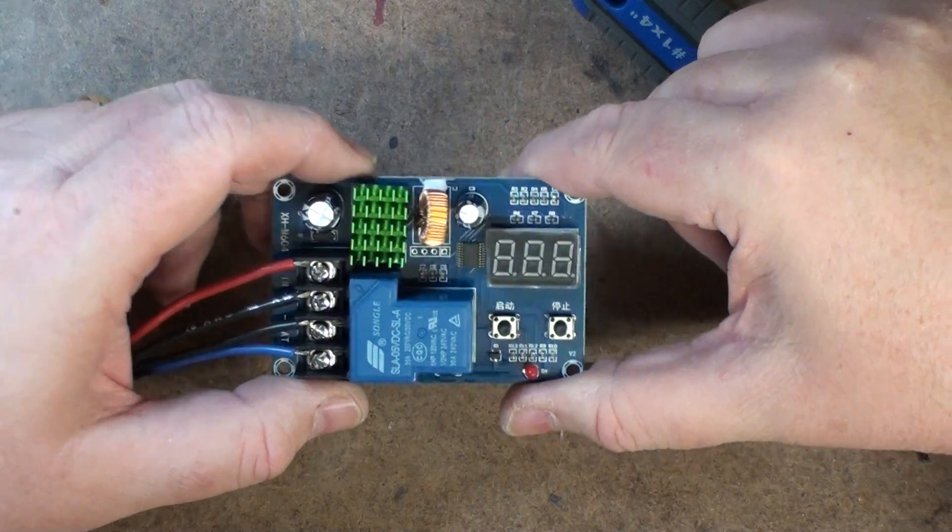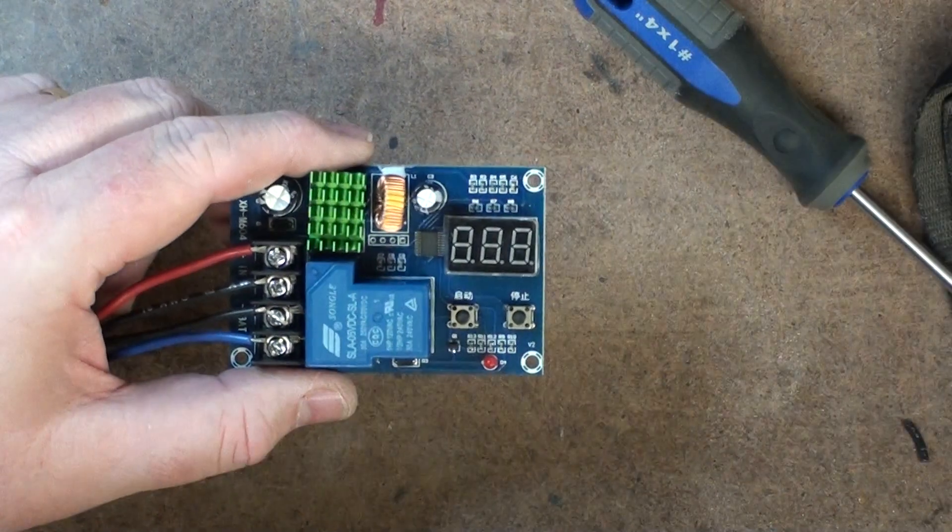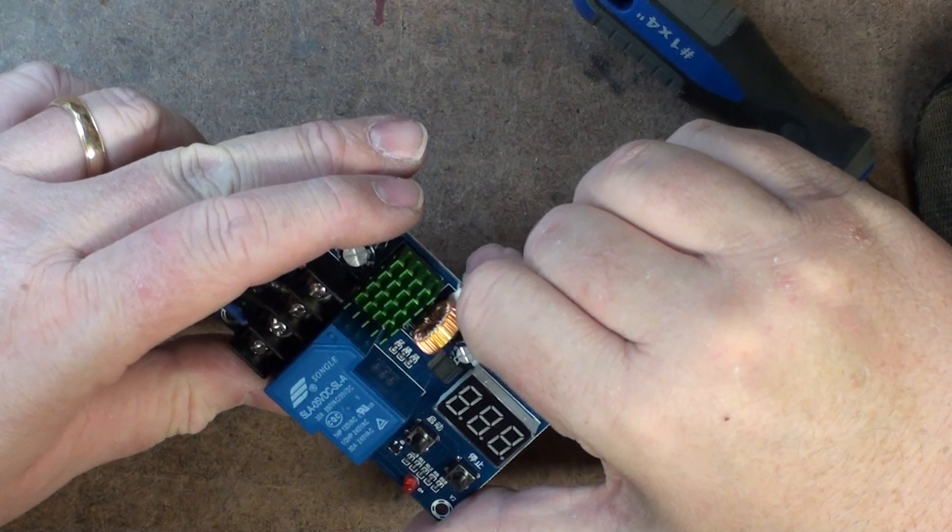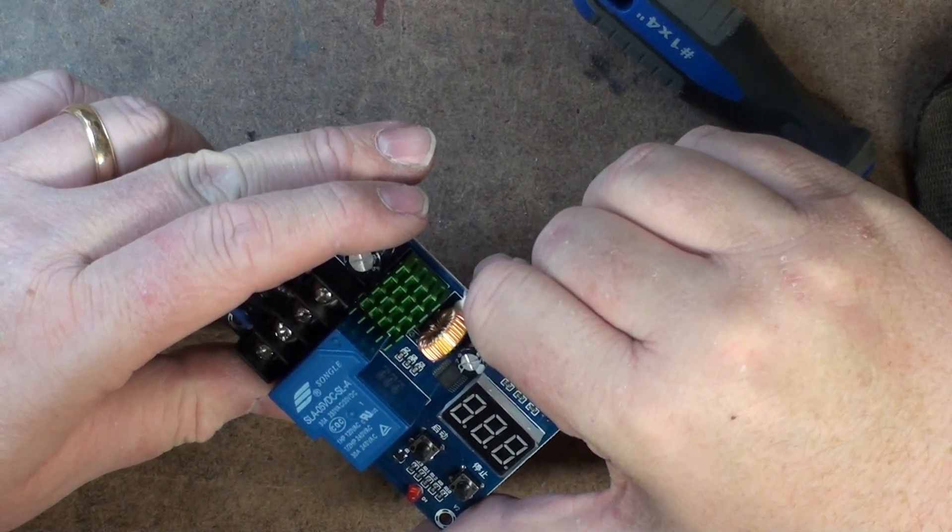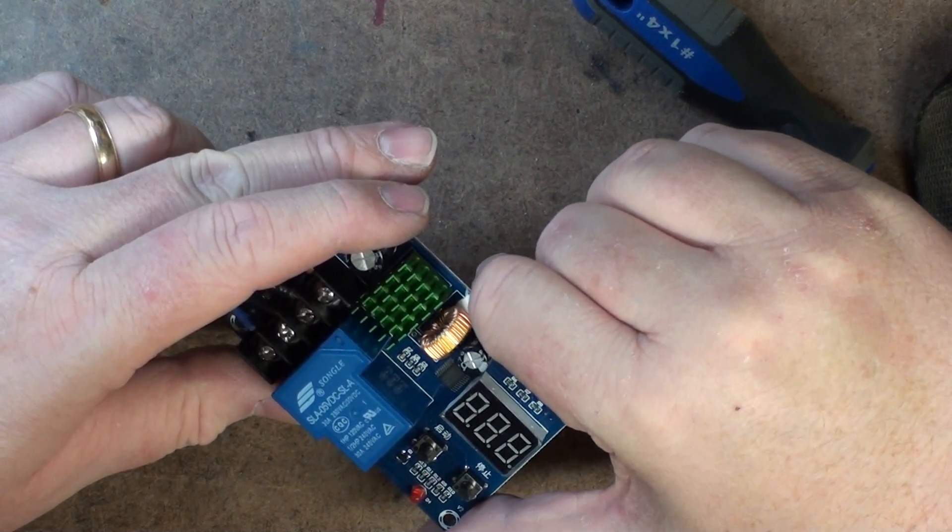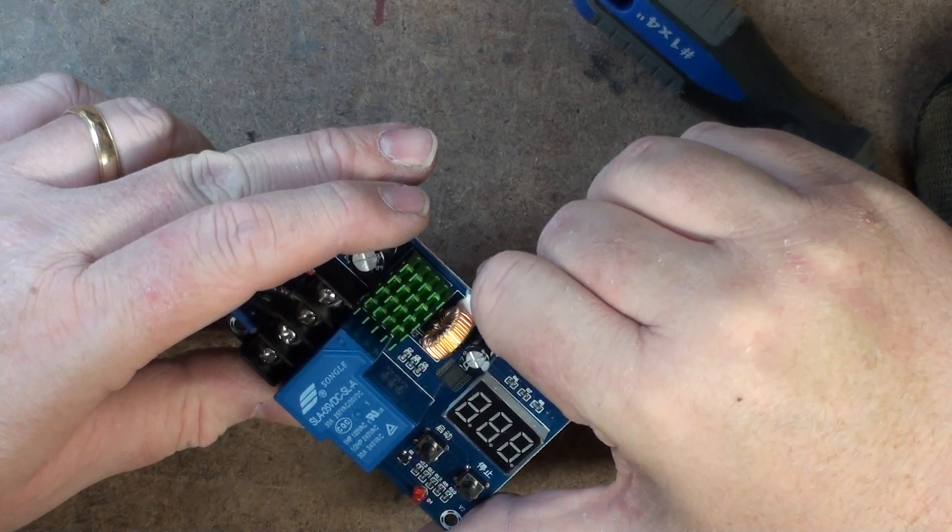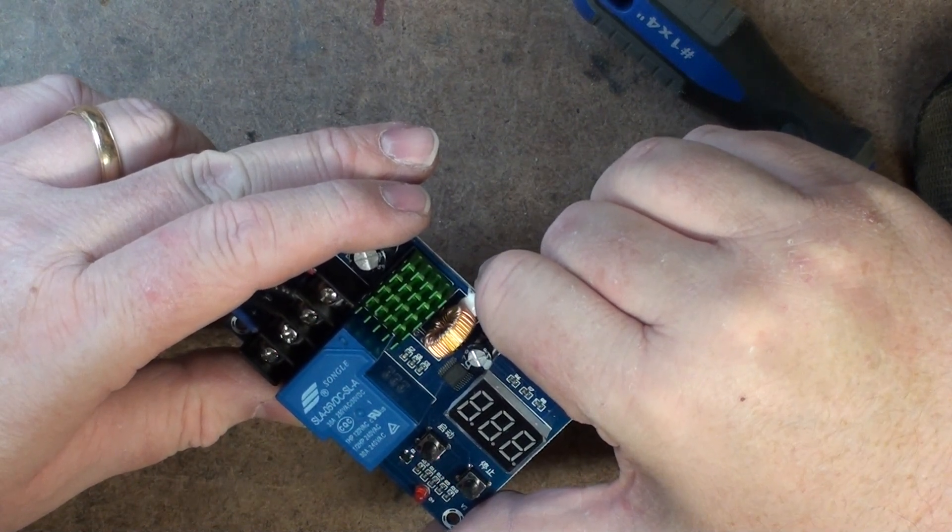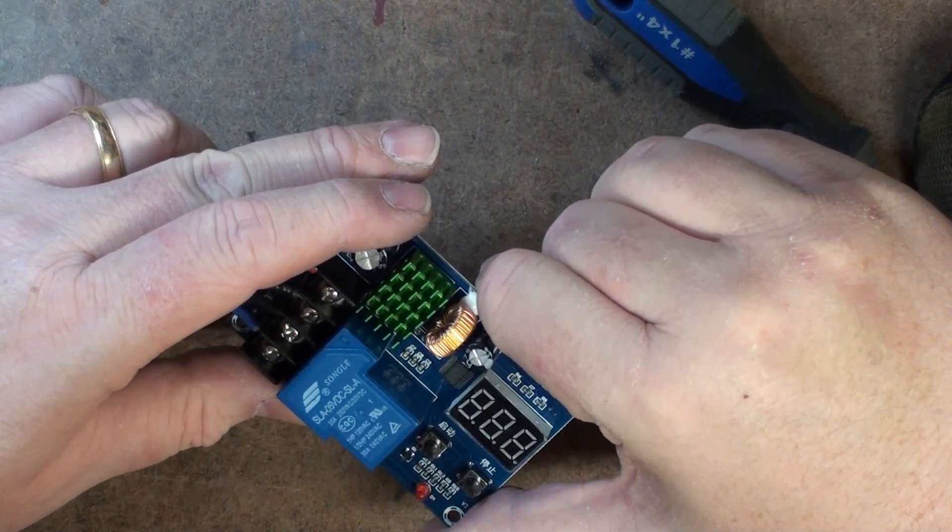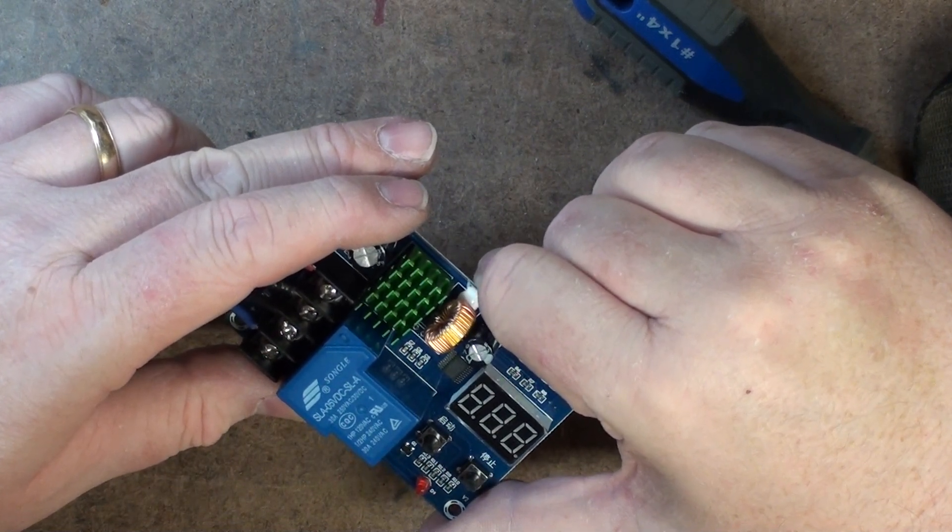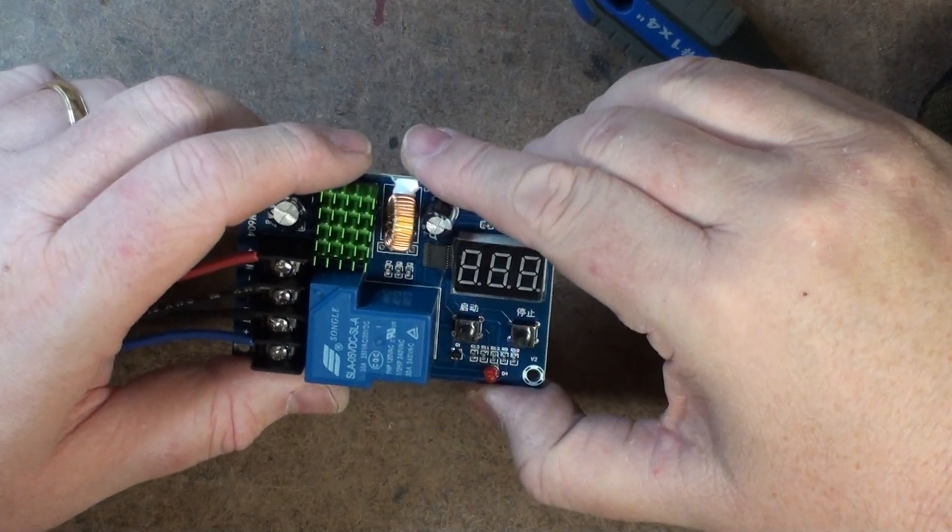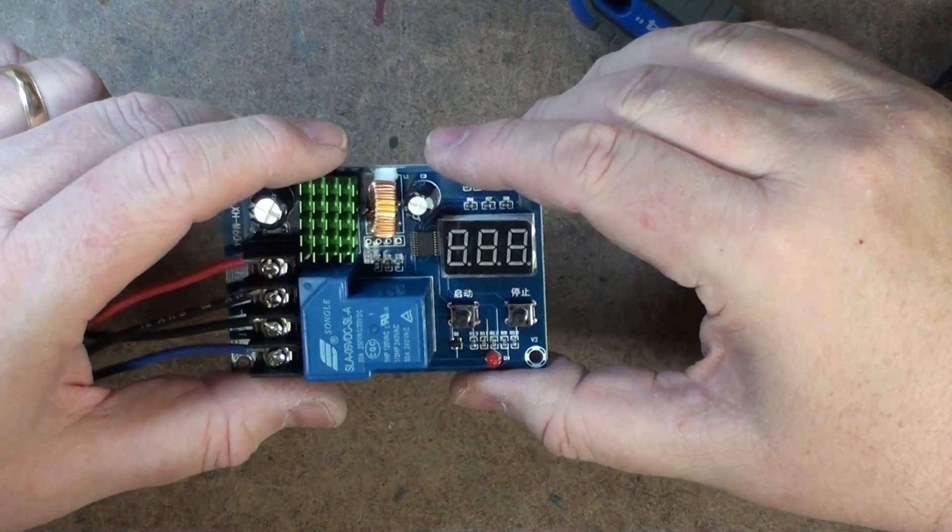However, if you look on here, this has a 30 amp, 250 volt, 30 volt DC, 1 horsepower 120 volt AC, half horsepower 240 volt AC, 30 amp 240 volt AC relay. What that means is that this relay can handle 30 amps.